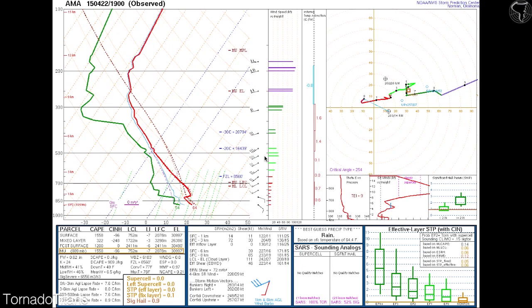Hello everybody and welcome to the very last Skew-T lesson, at least in this beginning course on reading Skew-Ts. We're going to be taking a look at four different versions of Skew-Ts — four different days — and break down what each of them are saying so we can get a better idea about the process for reading these. This first one is from April 22nd, the 19Z sounding from Amarillo, which is the afternoon sounding — about two o'clock in the spring.